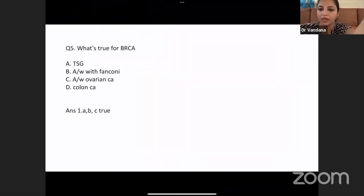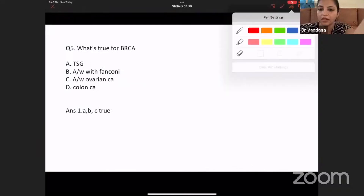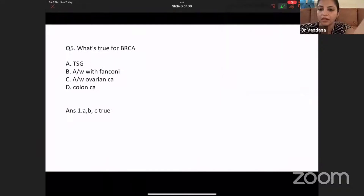What is true for BRCA? Again it was a multiple choice answer. Everybody knows it is a tumor suppressor gene — that's correct. It is associated with phantony — correct. It is associated with ovarian cancer — correct. It is usually not associated with colon cancer. So options A, B, and C are true.